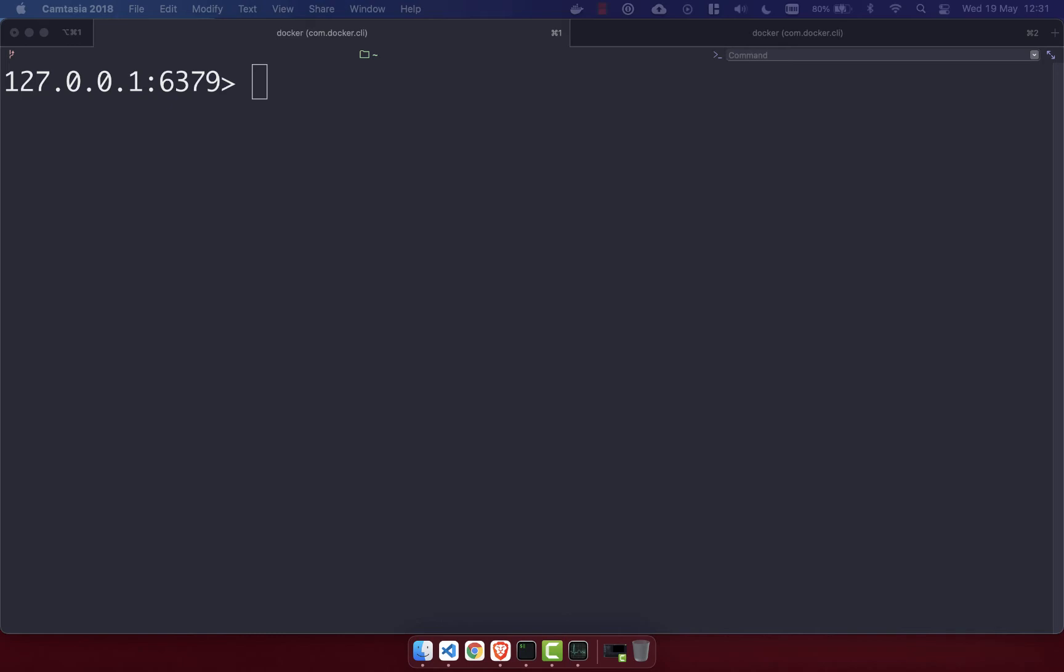An example where you might use this is if you want to count unique queries performed by your users when they're searching on your website, or perhaps you're building a web crawler and you want to count the number of times you visited a unique URL. So let's look at an example of using the HyperLogLog data structure. Let's use the example of building a web crawler.